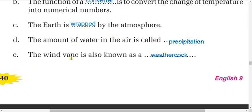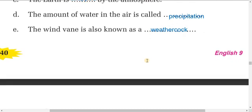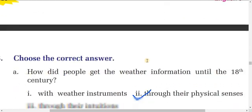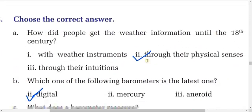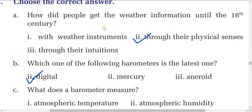E: The wind vane is also known as a weather cock. Now, choose the correct answer. How did people get weather information until the 18th century? Through their physical senses.